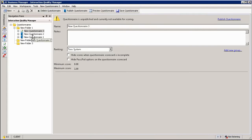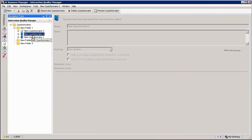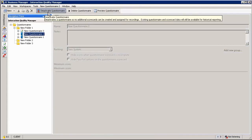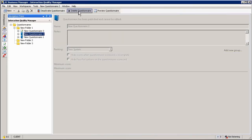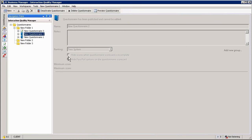You can also delete a questionnaire, however if the questionnaire is currently in active state you will have to deactivate the questionnaire in order for you to successfully delete that specific questionnaire.